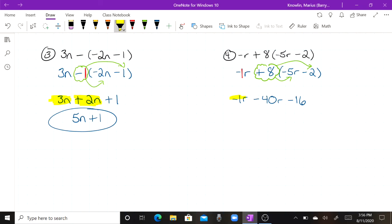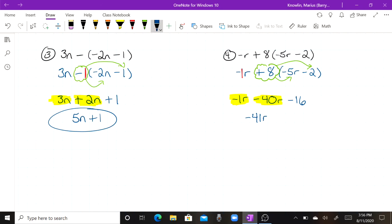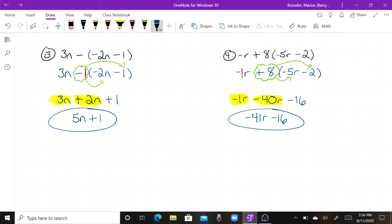Now I combine my like terms. I have negative one r and negative forty r — those are the same signs, so same signs we add — that's negative forty-one r. Bring down the negative sixteen for a final answer of negative 41r minus 16.